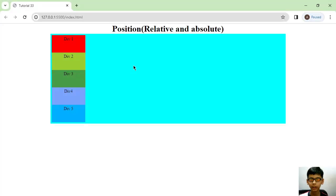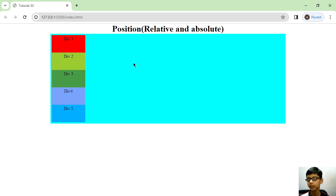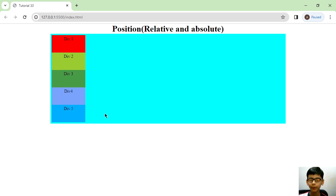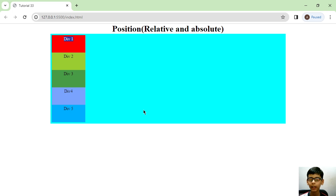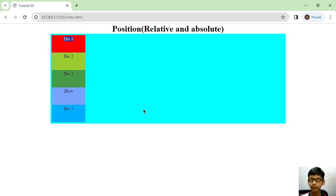When you run this in live server you will see this in your browser window. A heading will be shown and a div with five inner divs will be formed. We want div 1 to be top left, div 2 to be top right, div 3 to be bottom left, div 4 to be bottom right, and div 5 to be center.